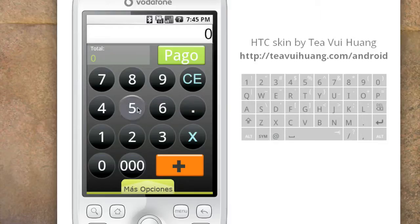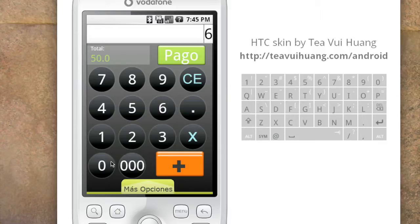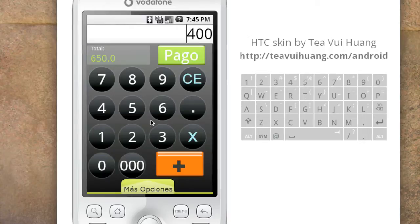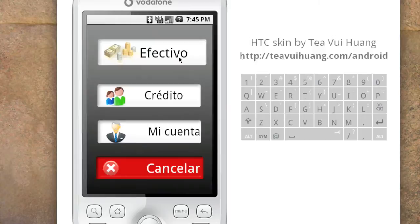The first item comes in at 50 pesos, the second item is 600 pesos. You add all the products from a customer and then you have a total — one thousand five hundred fifty, for instance. Then you go to pay, and there are three main ways: with cash, by extending informal credit to a customer, or by keeping it for the shopkeeper.